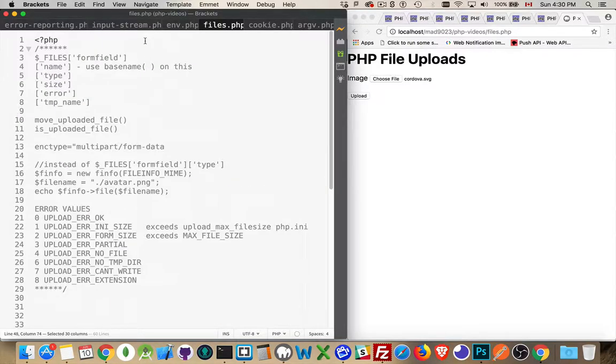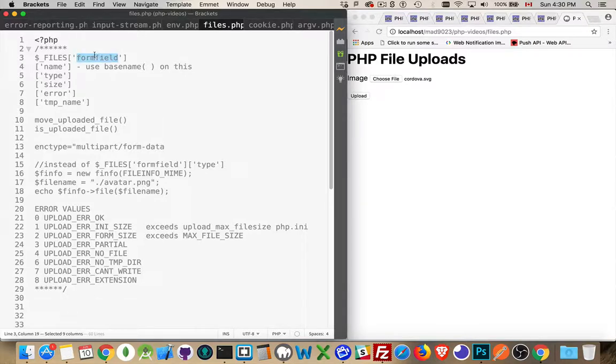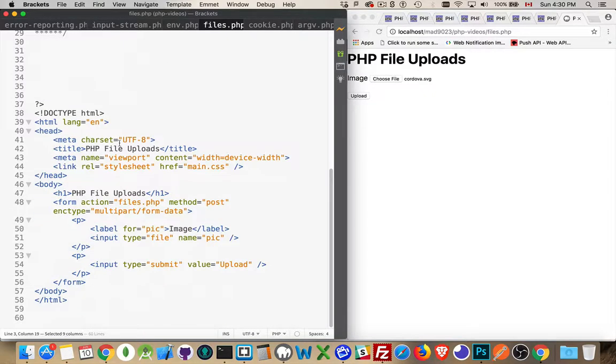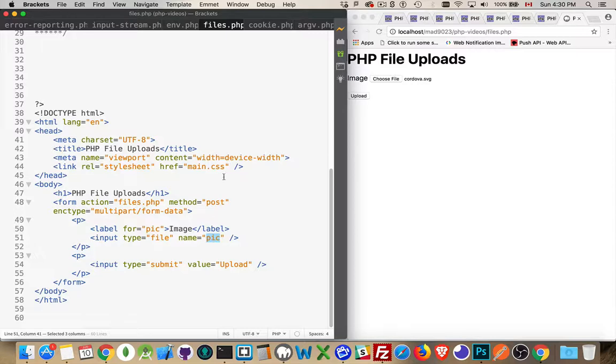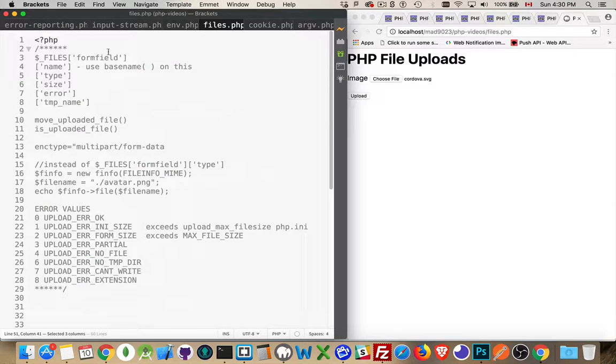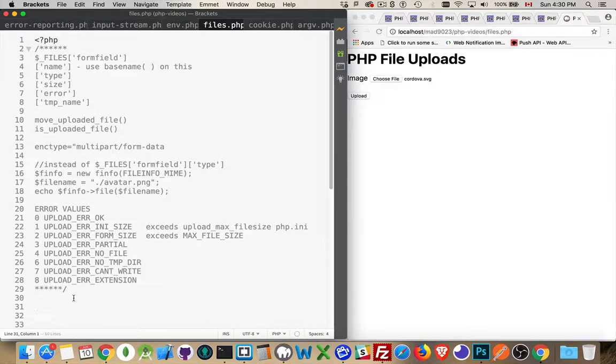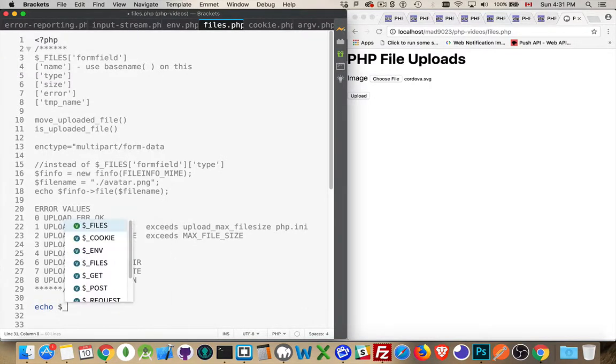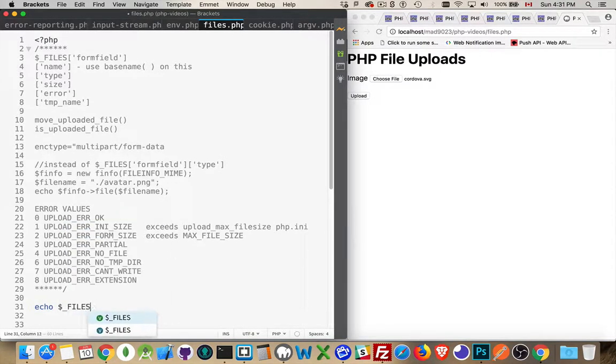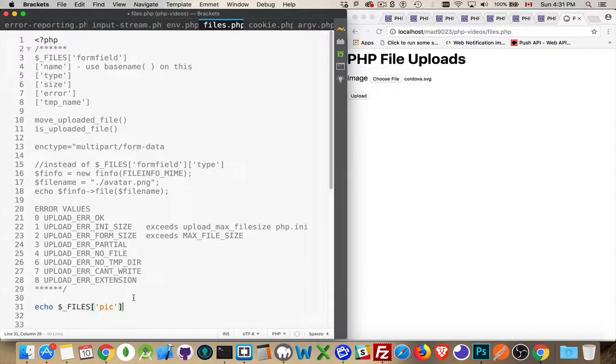So, we have to have that encoding type. Then, for each one of the files that you're uploading, there will be an array. So, files is an array of arrays. Inside of files, whatever you used as the name—in this case, I used 'pick'—this is going to be the name in here as the first array key.